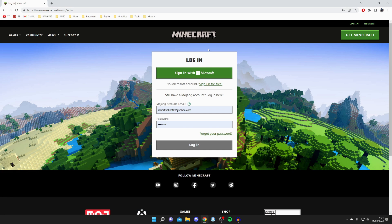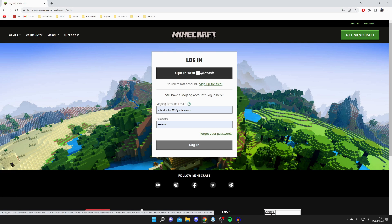What you do next depends on whether you have a Microsoft account or not. If you have one, just press Sign In and it will help you create your Mojang account. If you don't have a Microsoft account, click Sign Up For Free, enter all the required details, and you can make your Mojang account within that.